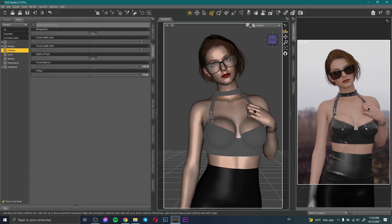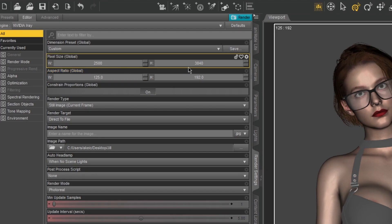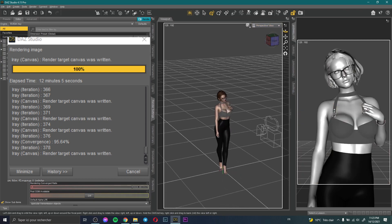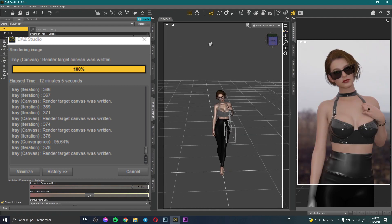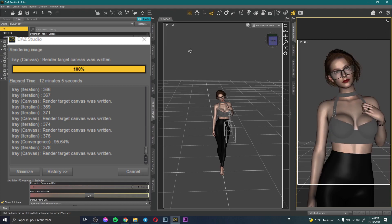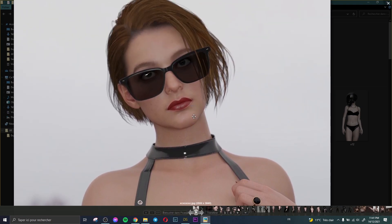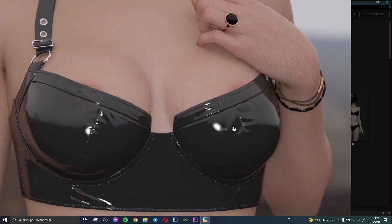Now I just need to click Render. Let me show you the render settings — I use a large pixel size: 2500 by 3840. This render doesn't take much time because I don't use many elements — just a character and a simple HDRI map. Let's click Render. Here is the final render without any effects — you can see nice details, for example in her hand.